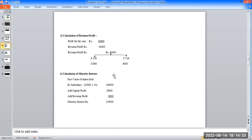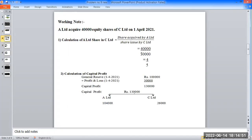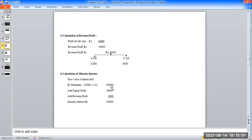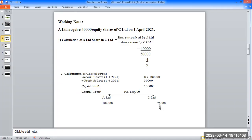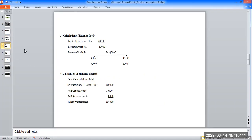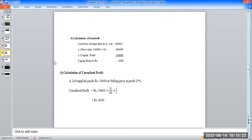Calculation of minority interest: minority company face value of shares held by subsidiary company. Holding company holds 40,000 shares at 10,000 rupees per share, amounting to 1,000 rupees; add capital profit and add revenue profit for minority company. Revenue profit rate is 80,000 rupees and 8,000 rupees. Minority interest total is 1,64,000 rupees.